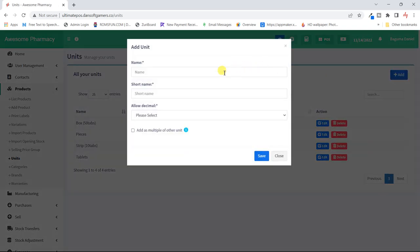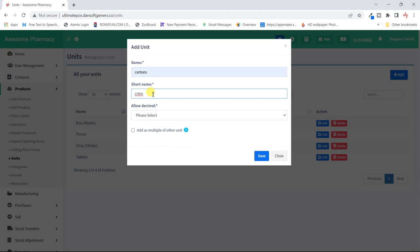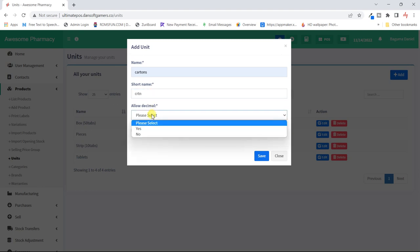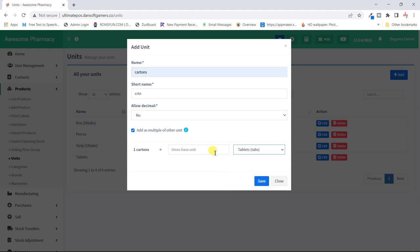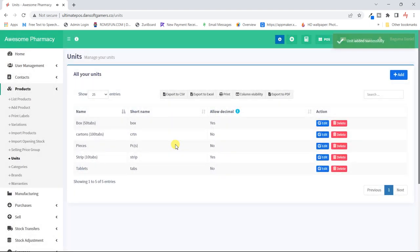Next I'll add a 'carton' unit — abbreviated as 'carton.' One carton could have about 100 tablets. It depends on what your base sell is. For my pharmacy I'm looking at retail, so I mainly sell in tablets — that's why I'm selecting tablets as my base. So basically these are all the units we're going to be using.